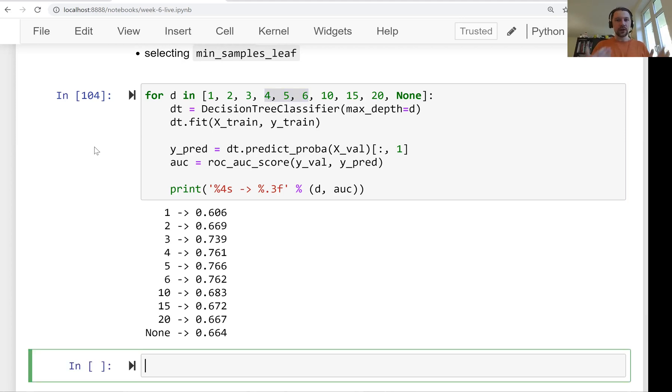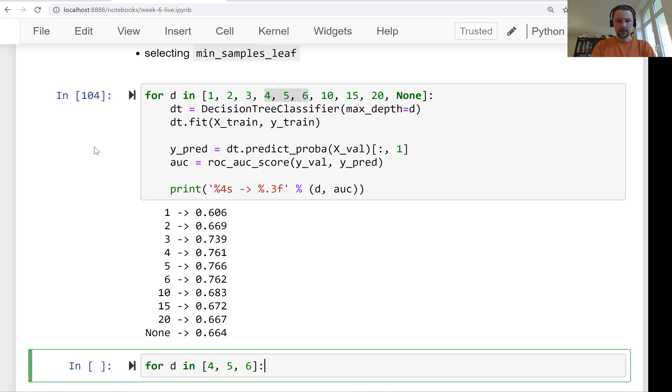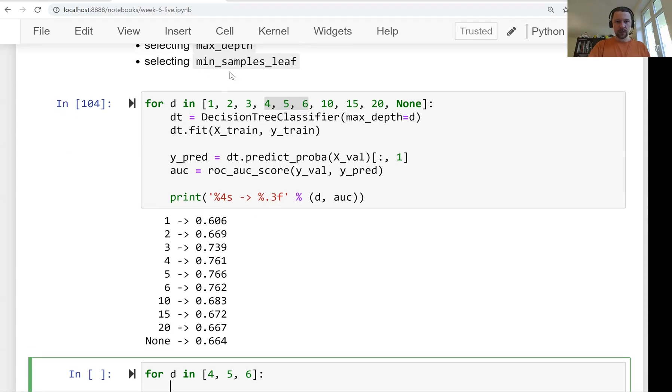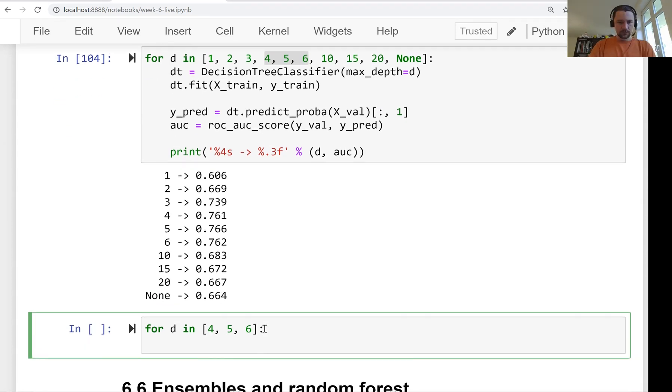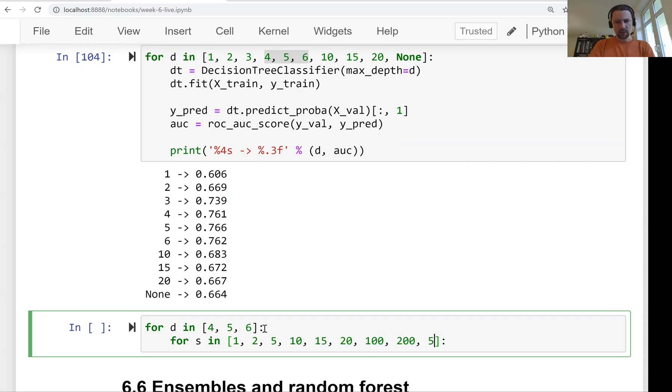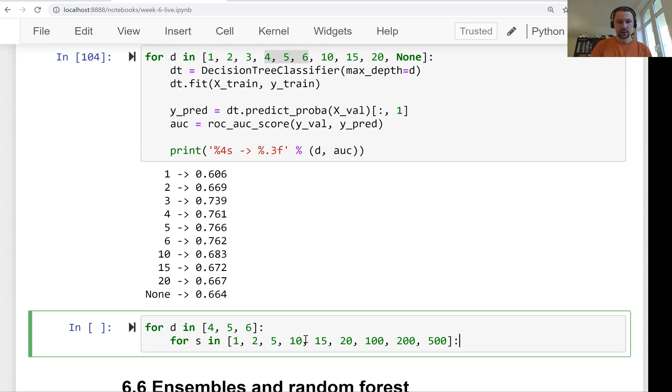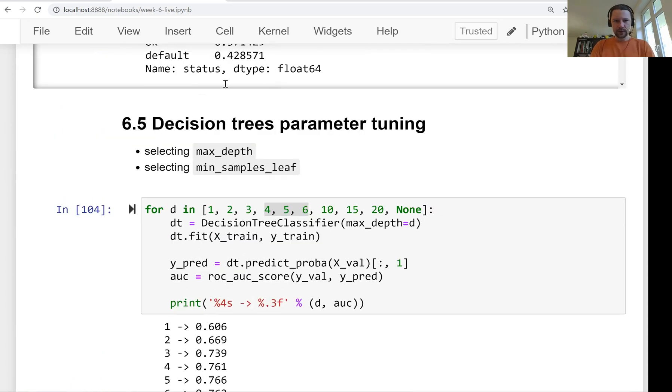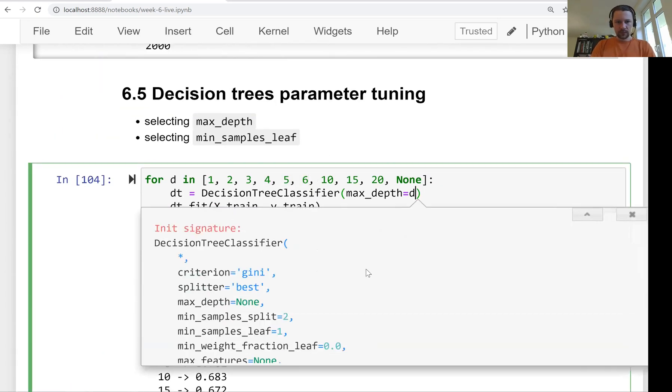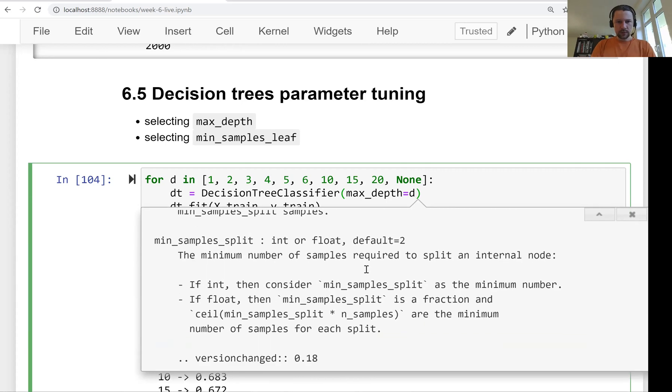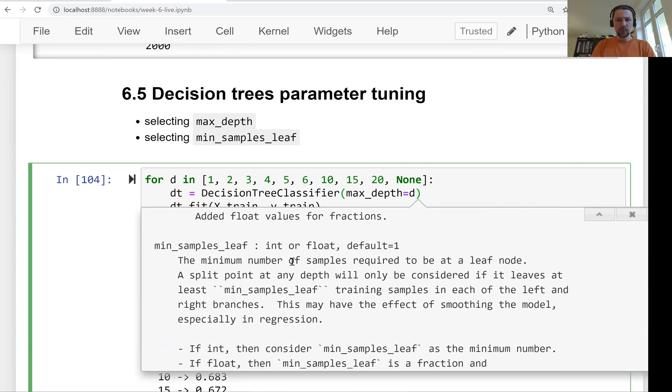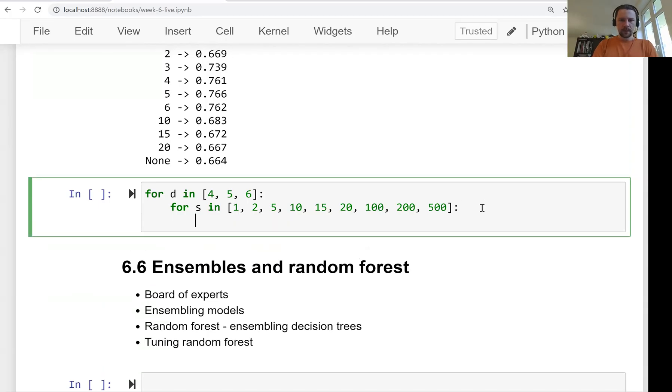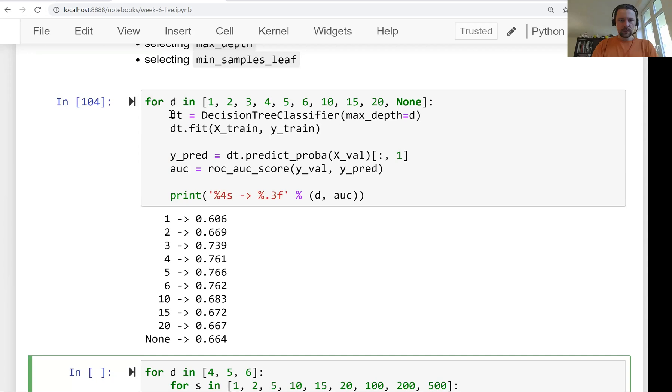So now we get an idea that the best depth is somewhere here for five or six. What we can do now is for each of these depth values, we can try different min_samples_leaf values and see what happens. So let's have another loop for d in this. And now what we want to do is iterate over different values for the other parameter, this min_samples_leaf. We can try values like 1, 2, 5, 10, 15, 20, 100, 200, maybe 500 as well. So this is, remember, this is the size of the group when we decide whether we want to split it again or not. Actually, to be more precise, this is if we look in the documentation. So if we look in the documentation, min_samples_leaf is the minimum number of samples required to be at the leaf node. Like this is our leaf node. So it has to have at least this amount of samples here. Let's do that.